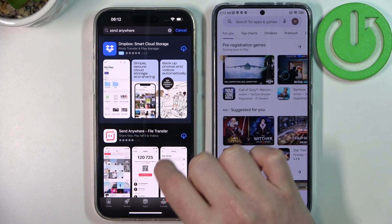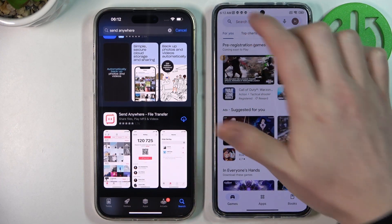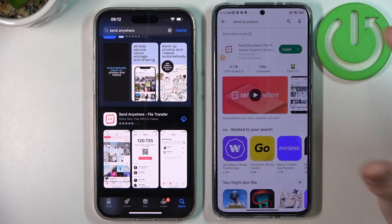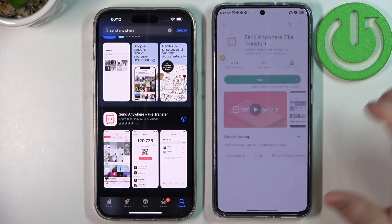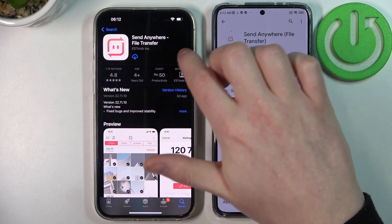Locate the app called Send Anywhere — it looks like this. We need to download it on both of the devices, so let's do this.